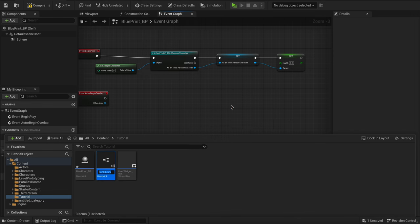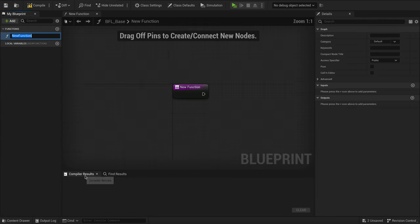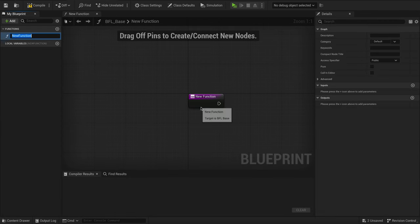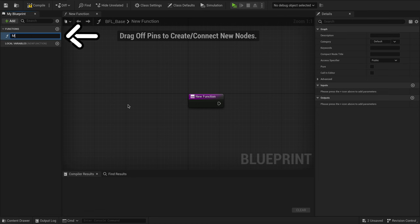We're going to name ours BFLBase. Now open it up and we're ready to roll. With it open, you will see a new function. Let's rename this My Character.